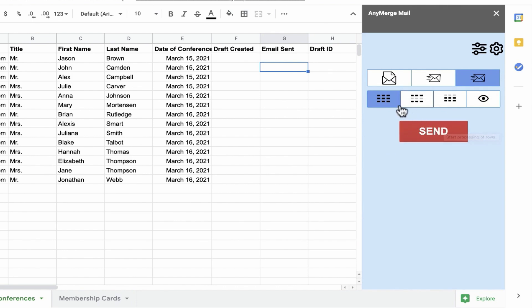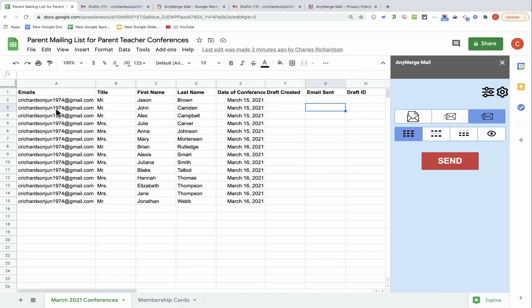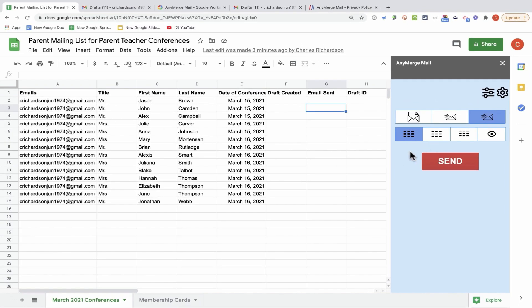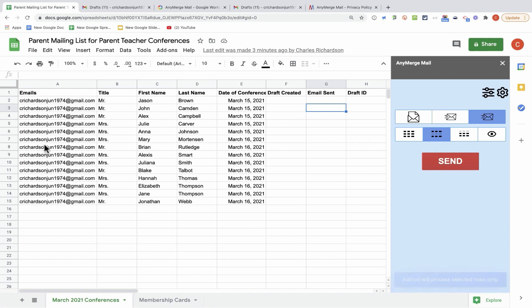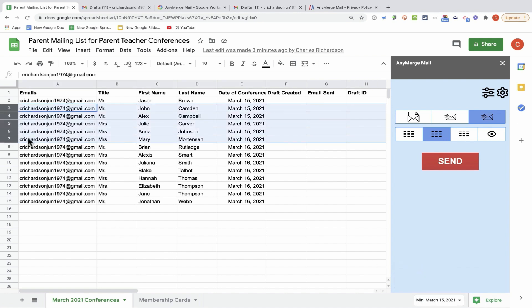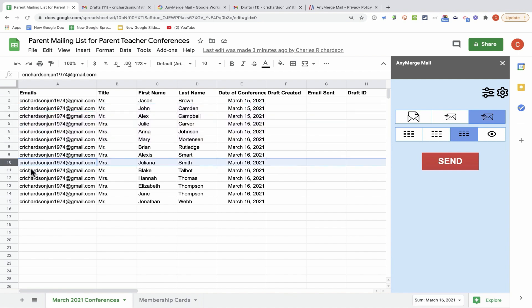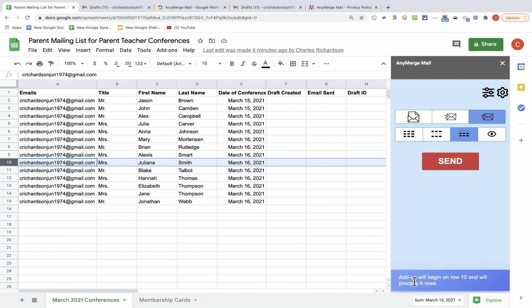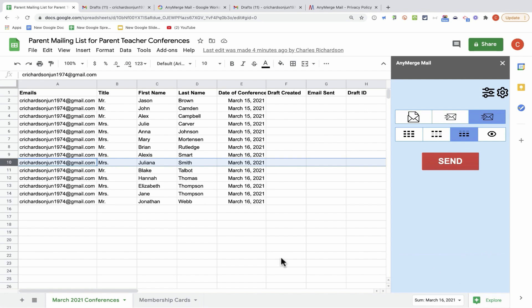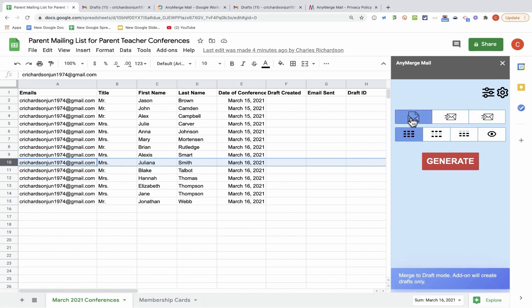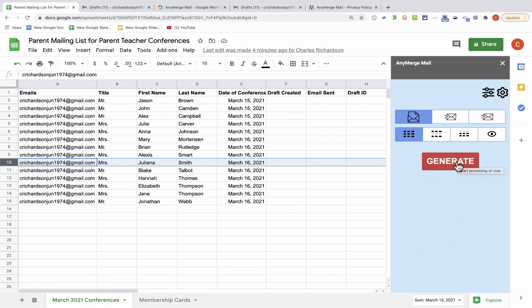Before I click send, I want to point out that we do have three buttons here that can specify which rows of data to send as messages. This button will process the entire sheet, every row in the sheet. This button will process only the selected rows. This third button, the add-on will process rows from the selected row down. At any point, if I'm unclear about who will receive the messages, I can click this button, and Anymerge Mail will give me a message down below. In this case, I want to process the entire sheet, and I want to start with a merge to draft. So I'm ready to begin.